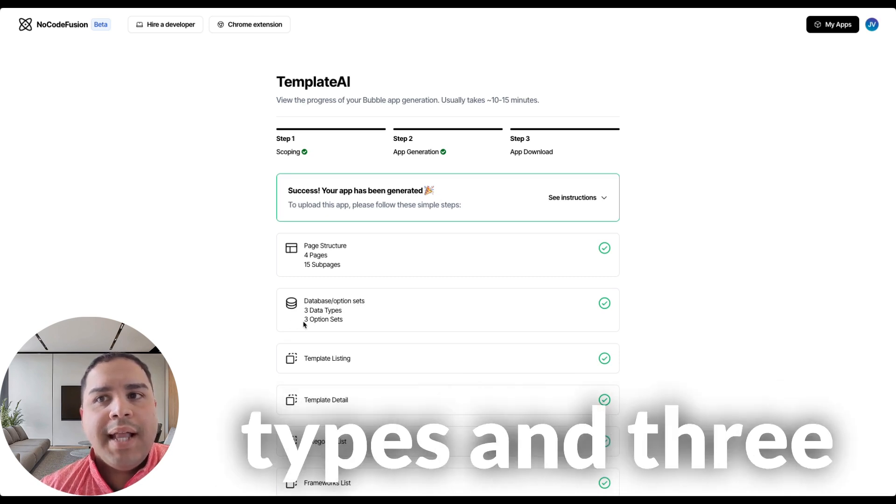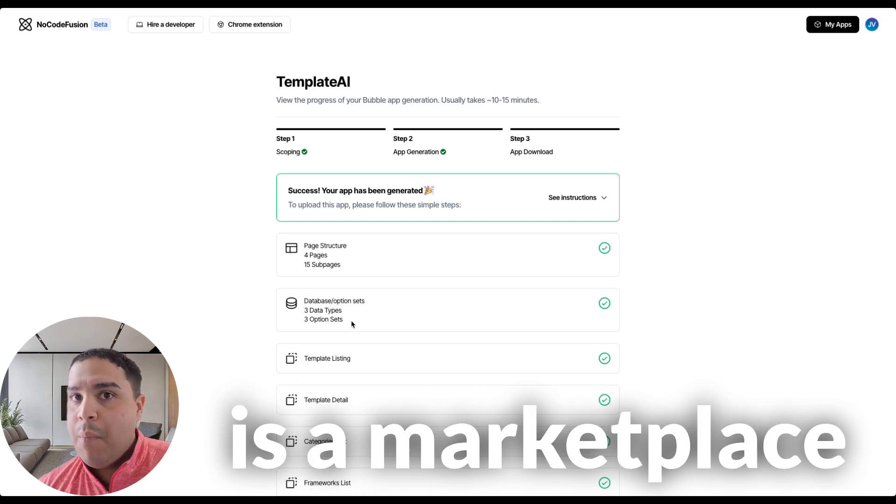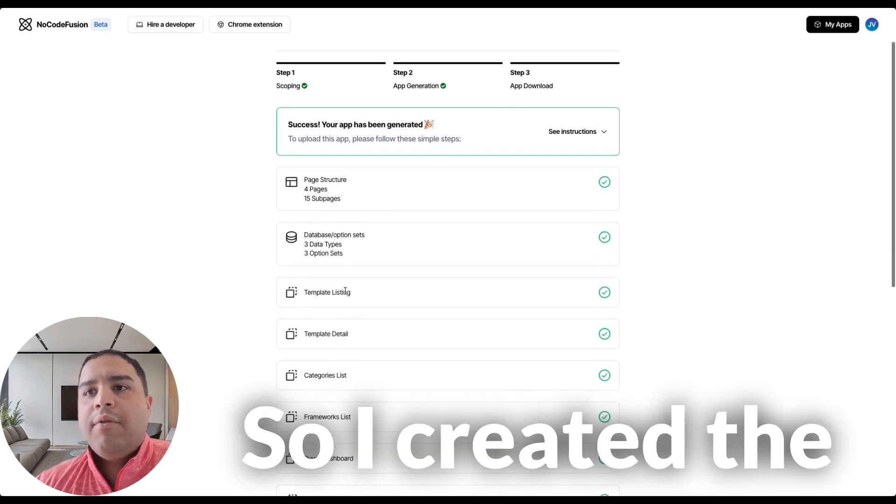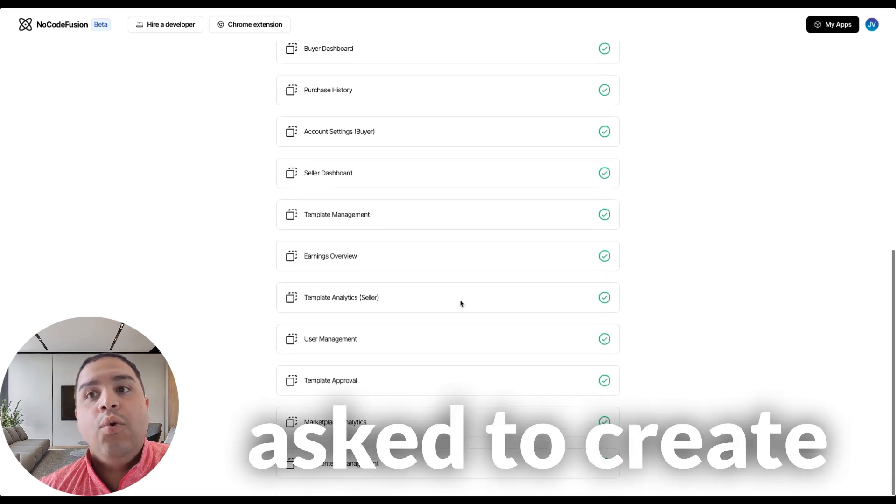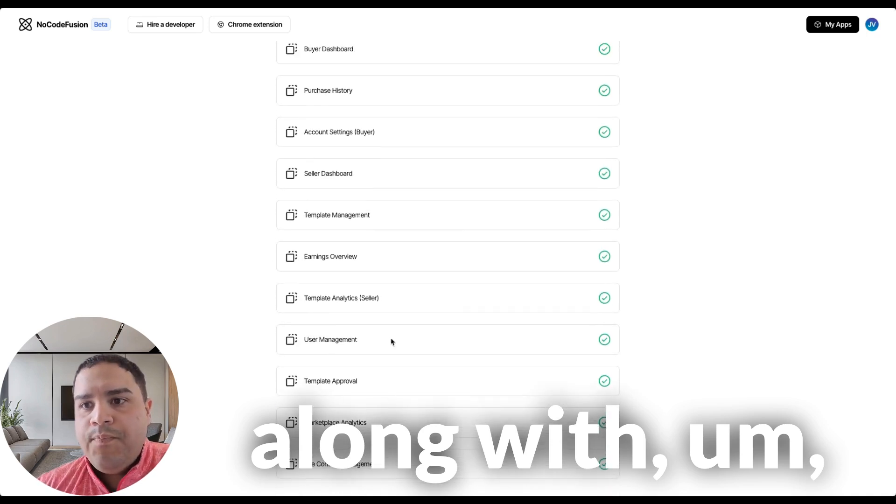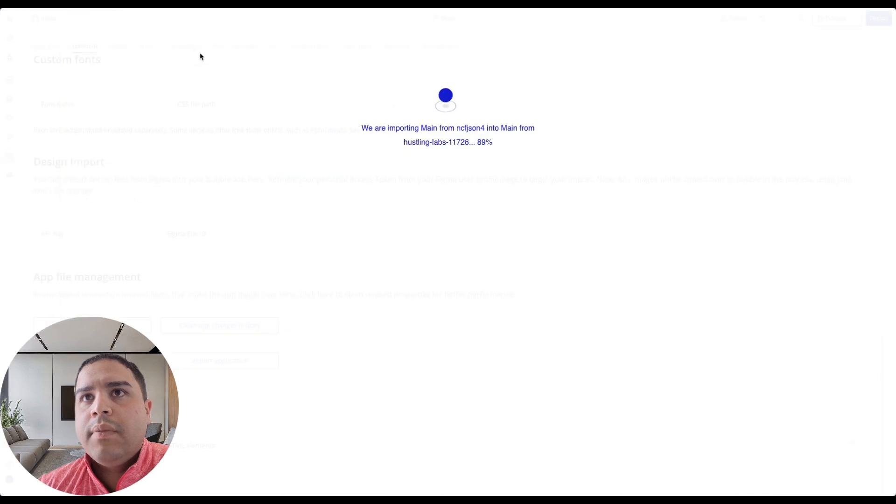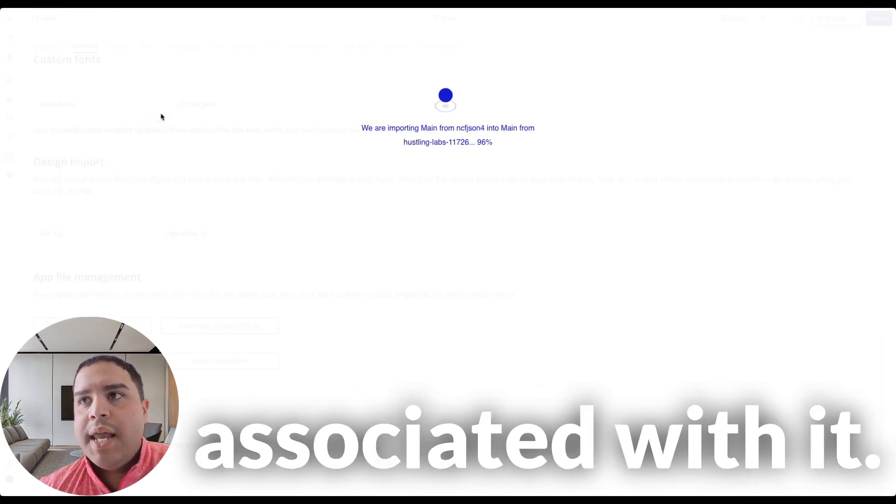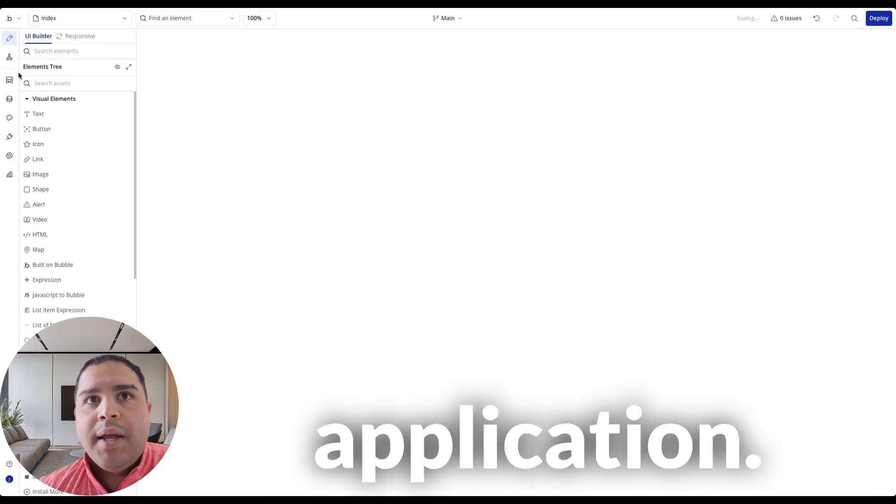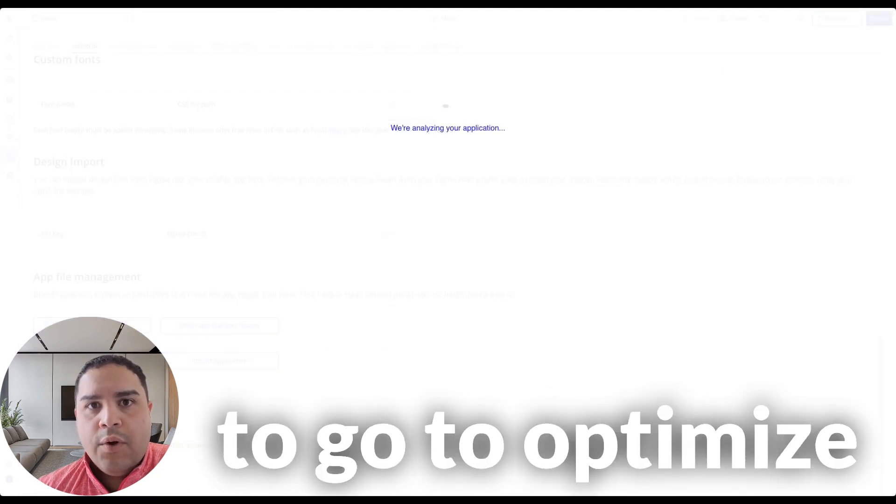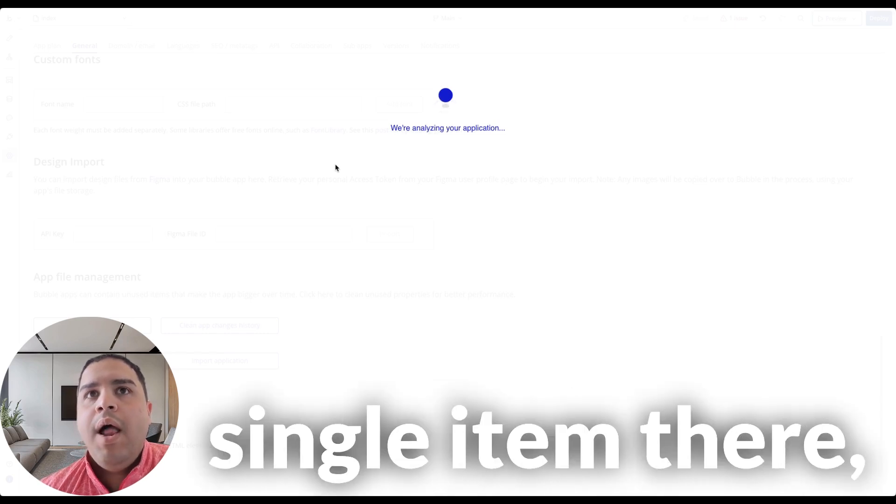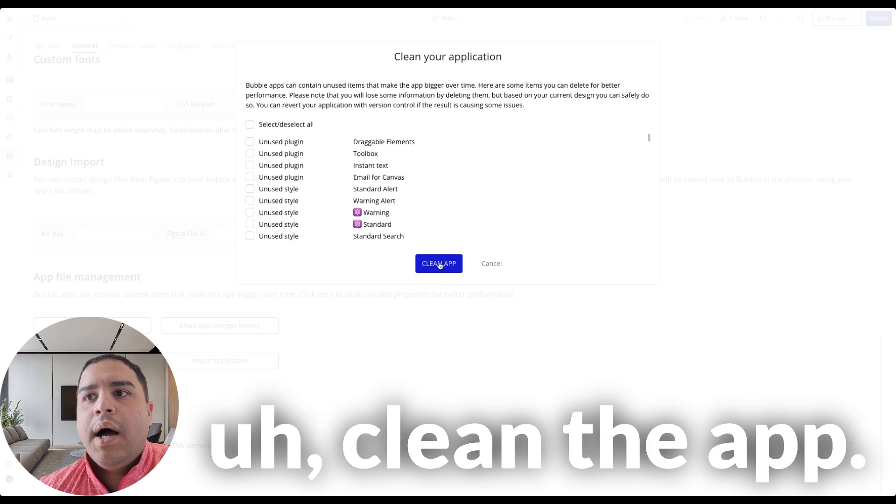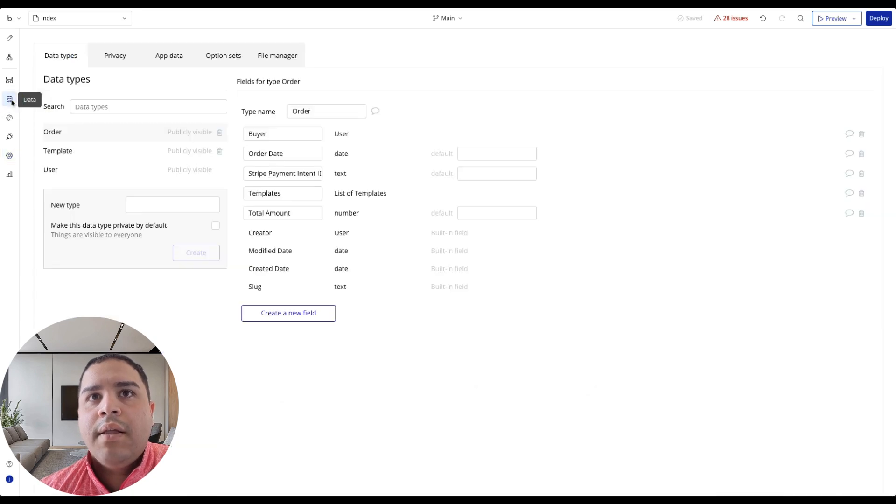Step four and five, and lastly six, we're going to cover down on those relatively quickly. What I want to highlight here is that it had created the database and the option sets. It created three different data types and three option sets. We're at 99%. So what we're going to do is now you want to go to Optimize Application. We're going to go to Optimize Application, analyze the application. We're going to uncheck every single item there, and we're going to clean the app. We don't want to clean what we just created.